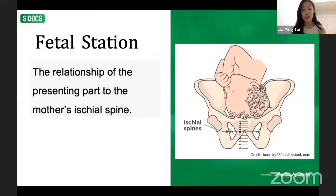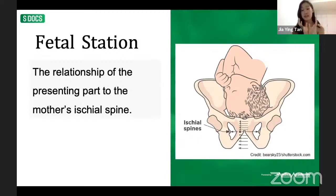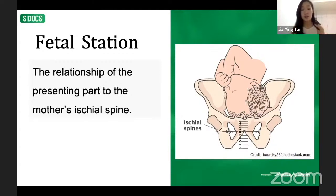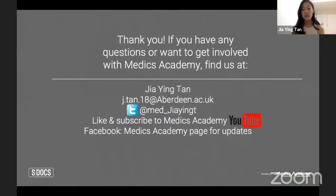Fetal station is where the ischial spines come into play. When the presenting part is at the level of the ischial spines, this is station zero — meaning the fetal head has engaged with the maternal pubic bones. This engagement corresponds to lightening. When the presenting part reaches plus five — the level of the ischial tuberosities — that is usually when you see crowning of the head in a cephalic presentation.